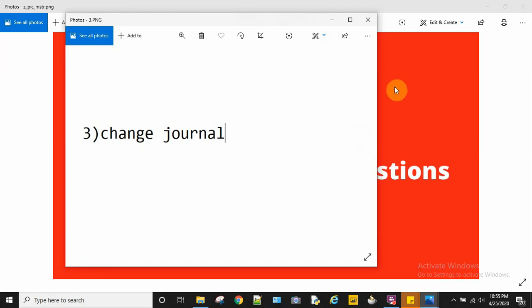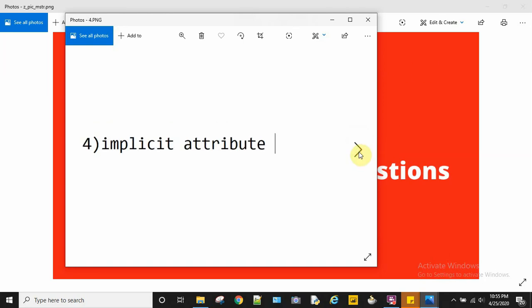The fourth question is: what is an implicit attribute? Unlike most attributes which map directly to one or more physical columns in the warehouse, implicit attributes are the ones that do not have any physical existence in the warehouse.